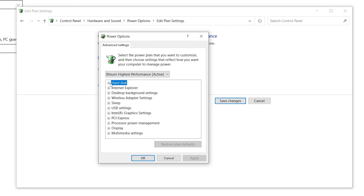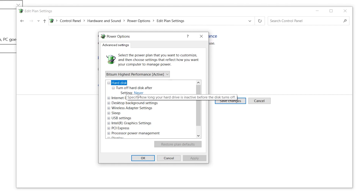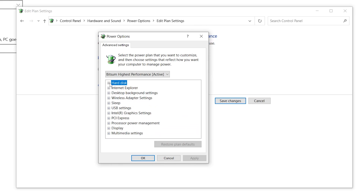The first option is Hard Disk — this applies to your HDD. Click on the drop-down menu, find 'Turn Off Hard Disk After', and set it to Never by entering zero.